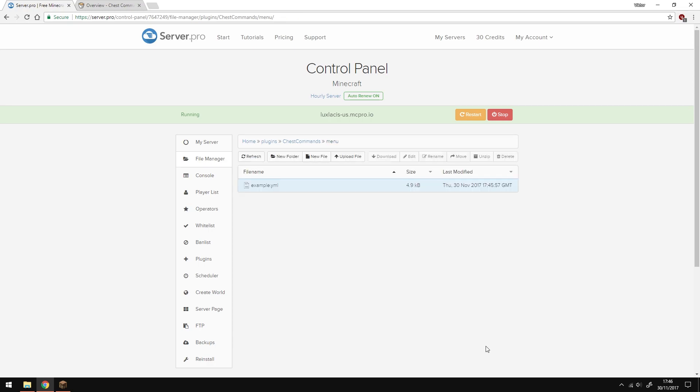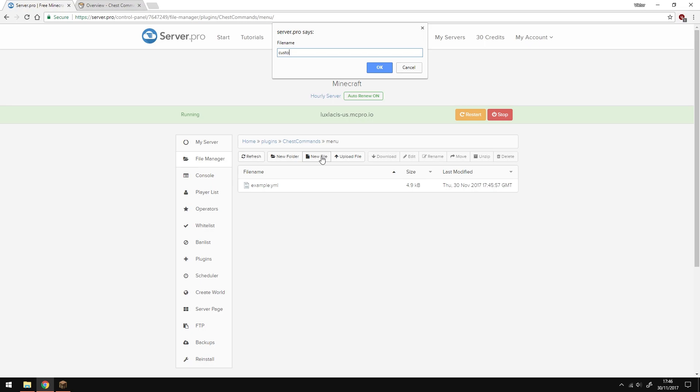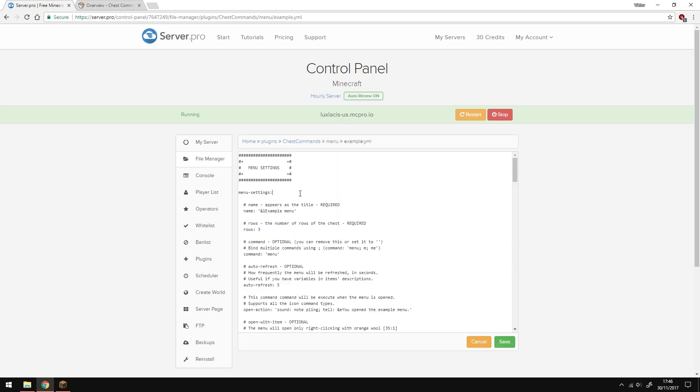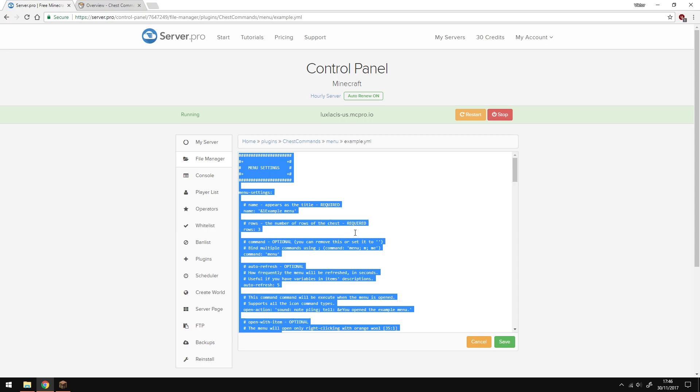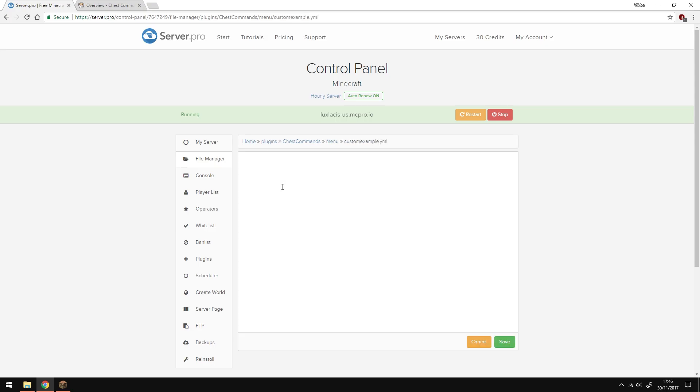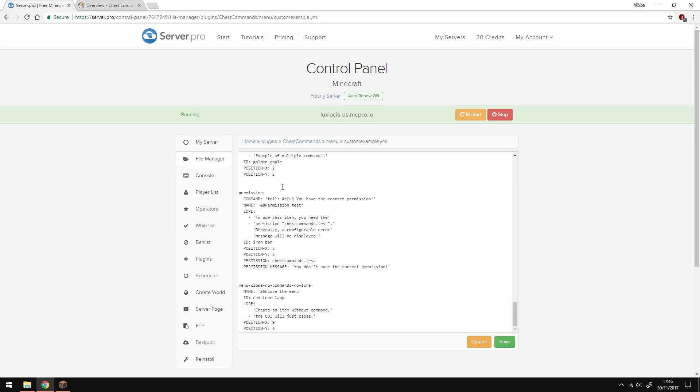To create your own custom menu just click new file here and type in whatever name you want your menu to be called. I'm going to call it custom example.yml. Make sure you don't forget to put the .yml at the end. Then copy everything from example.yml document to the new one which you've just created and now you can change whatever you want here.